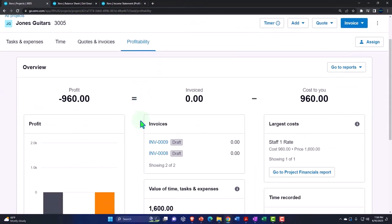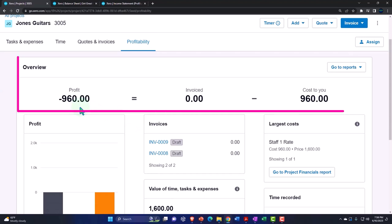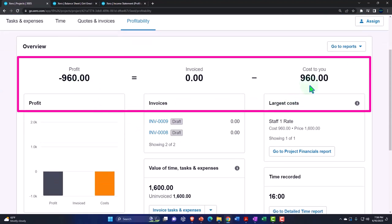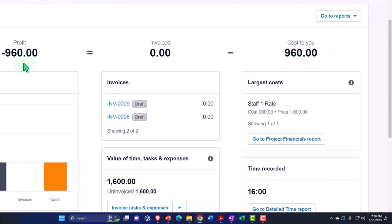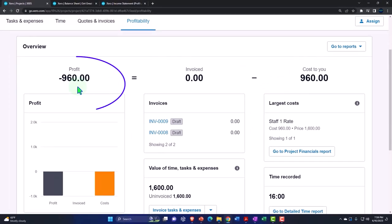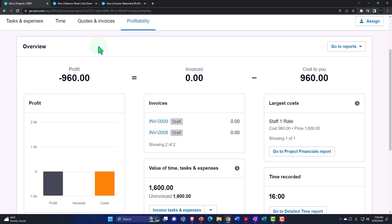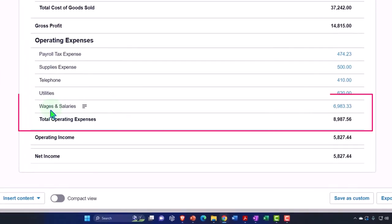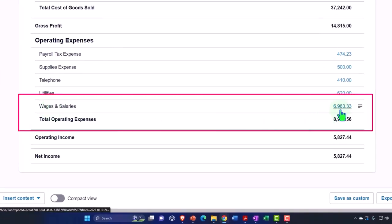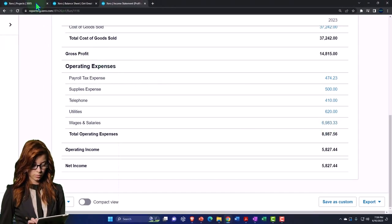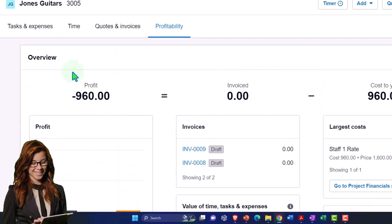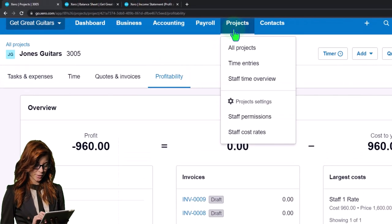Looking at the Profitability tab, we have a negative — it's actually pulling in the cost side, the $60 we assigned, as if that cost has already happened because the work was already done before we invoice. But remember, that cost isn't actually recording something to the financial statement — only the revenue will be recorded when we make the actual invoice.